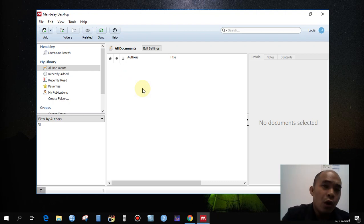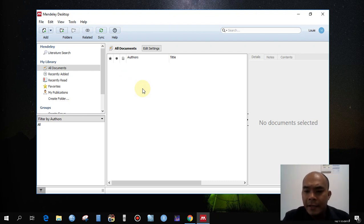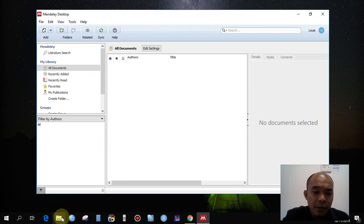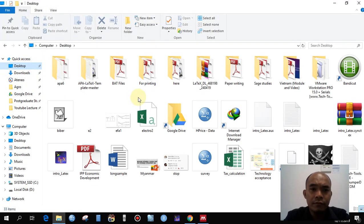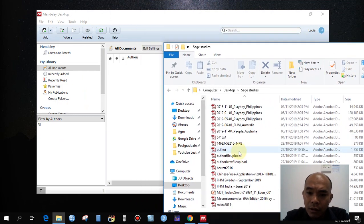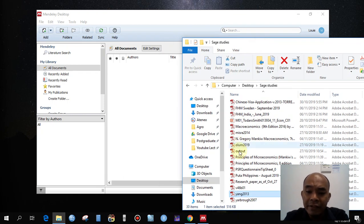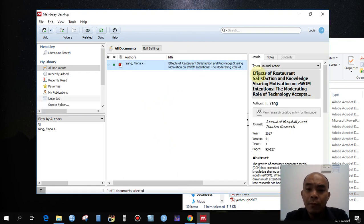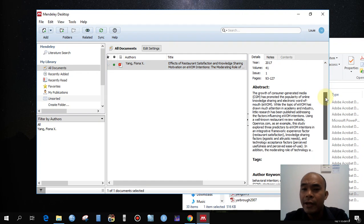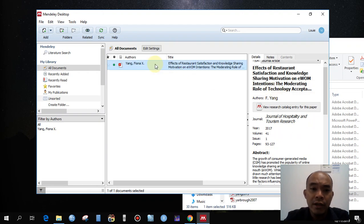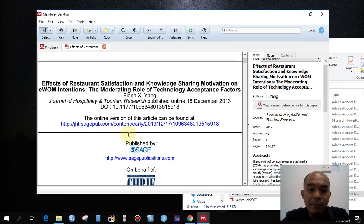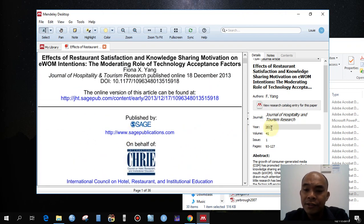You can now go to Google or any database to download the references and journals that you want. For example, I already downloaded some research studies. If you have already downloaded the PDF, simply drag the PDF to this area here. It will automatically fill up all the information, but make sure to verify that the encoded information is correct.